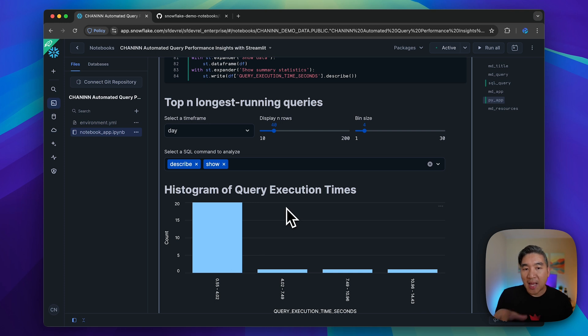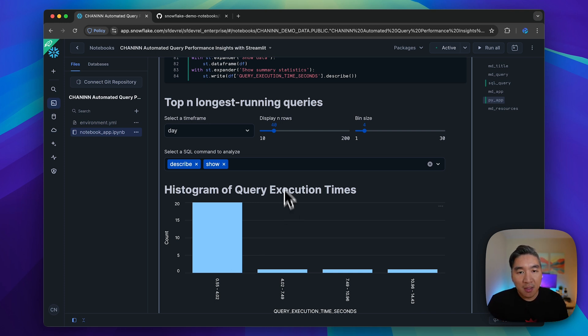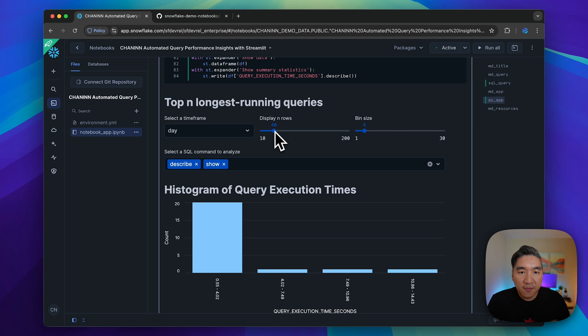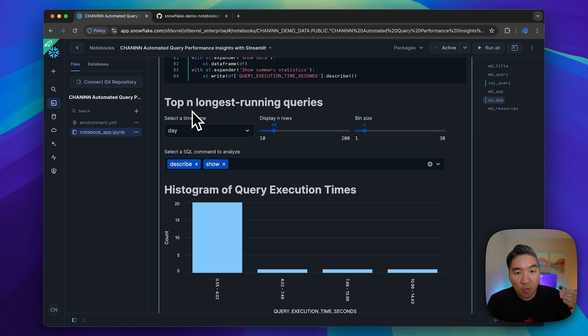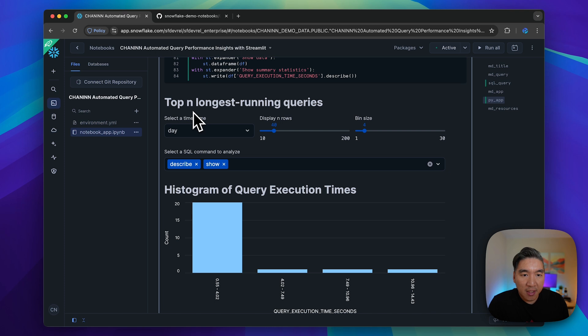For each basket, we're doing a frequency count. Here we're using only 40 rows from our top 40 longest running queries, and this is for the past day.